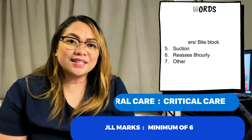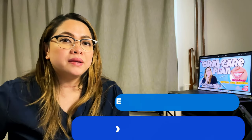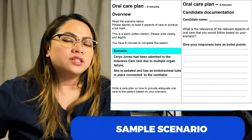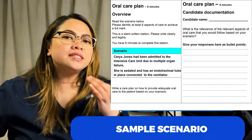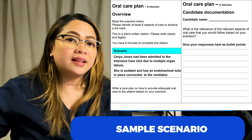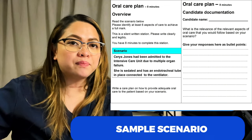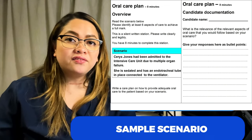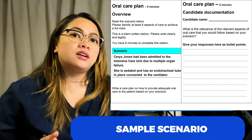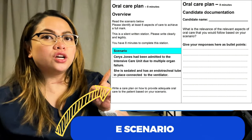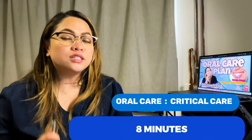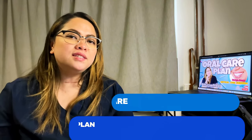Here is the example scenario: Saris Jones has been admitted to the intensive care unit due to multiple organ failure. The patient is sedated, has an endotracheal tube in place, and is connected to a ventilator. Write a care plan on how to provide adequate oral care for this patient based on the scenario. You have eight minutes — assume it is today. At the front you'll have the scenario and at the back you'll write the oral care plan.